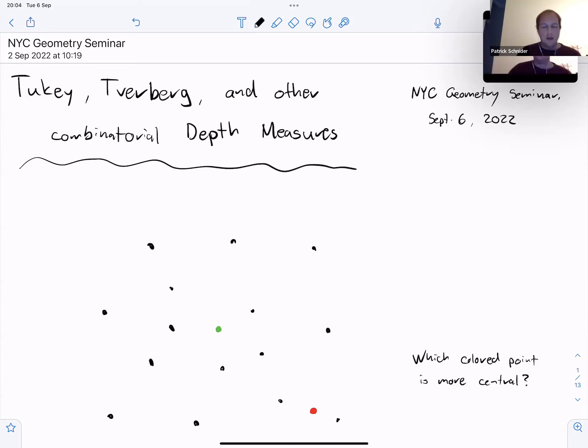I am happy to introduce Patrick Schneider today as the first speaker of the semester. Thank you very much for the introduction and for the invitation.